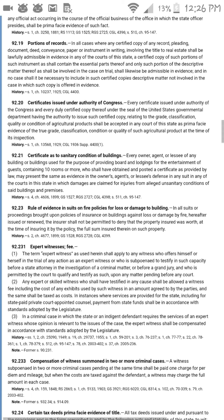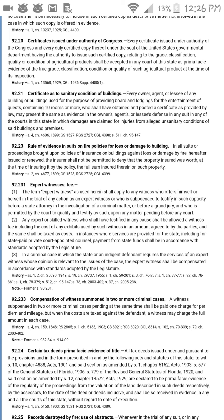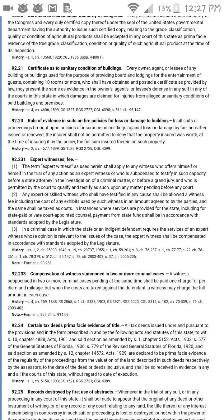Section 92.20 — certificates issued under authority of Congress. Every certificate issued under authority of Congress, and every duly certified copy thereof under the seal of the United States governmental department having authority to issue such certified copies, relating to the grade, classification, quality, or condition of agricultural products, shall be accepted in any court of this state as prima facie evidence of the true grade, classification, condition, or quality of such agricultural product at the time of inspection.